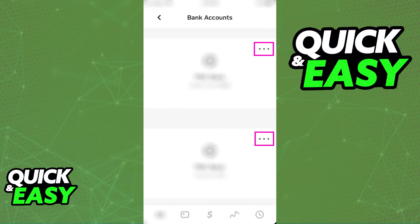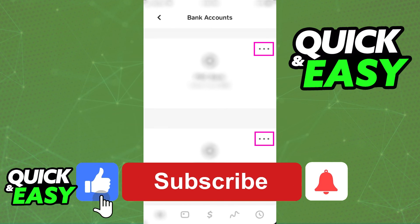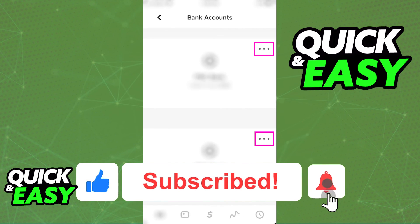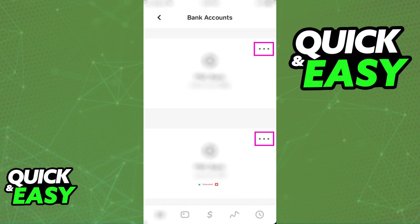I hope I was able to help you on how to add Cash App as an external wallet. If this video helped you, please be sure to leave a like and subscribe for more quick and easy tips. Thank you for watching.